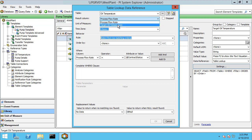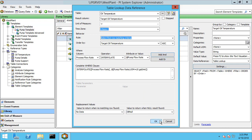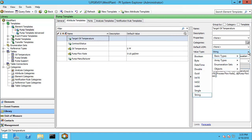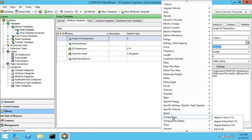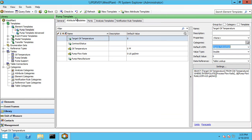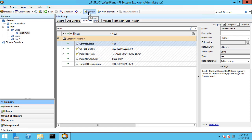Our data reference type will be a table lookup, and under settings let me pick the correct table. The resulting column will be the target oil temperature. Our WHERE clause is related to the process flow rate and we need to interpolate, and the attribute that stores that information is the pump flow rate. Go ahead and click OK — this is actually going to be a value so let me change the type to double, and our default unit of measure will be Fahrenheit to display it. Let me check that in. Under elements, hit refresh, and now with a current flow rate of 1.17, our target oil temperature based on interpolation from that table is 201.7.